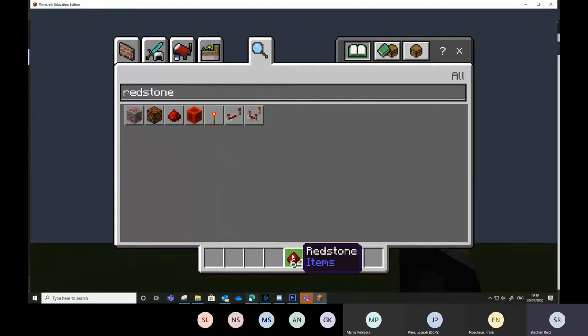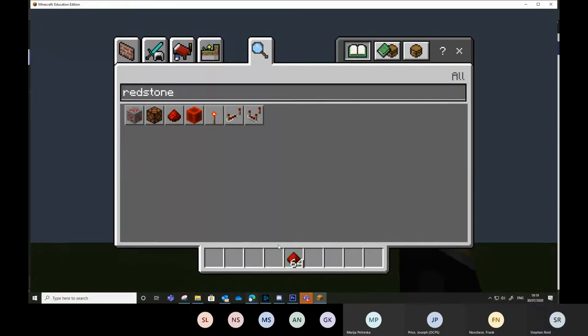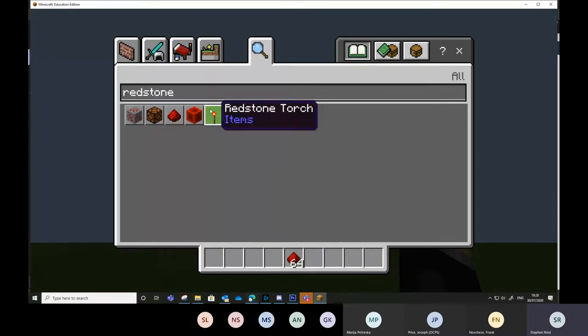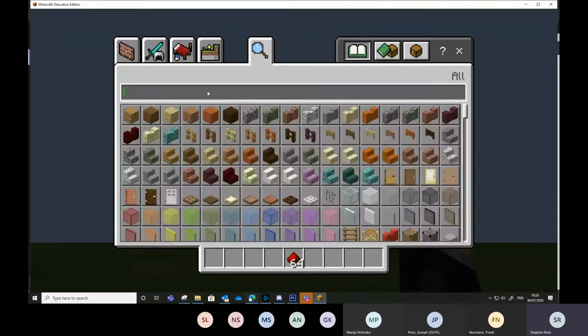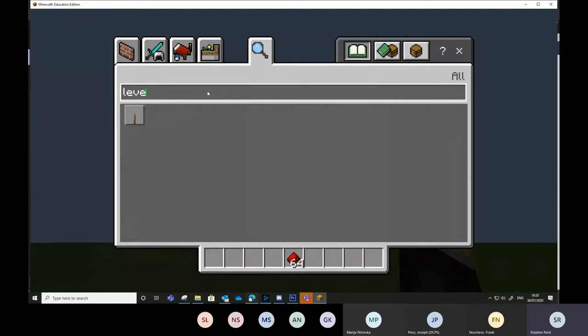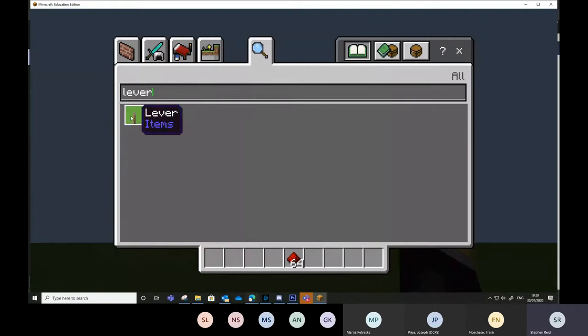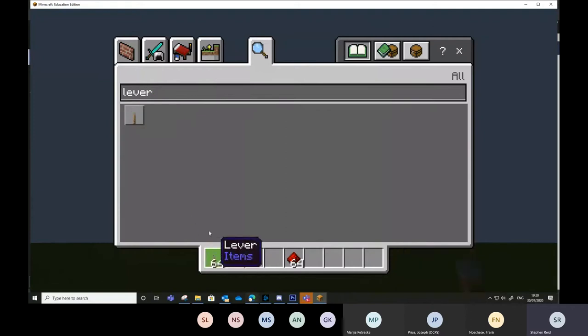All the time I have teachers saying to me, I looked at redstone and I just couldn't get my head around it. So, this is where to start. Input, process, output. That's all redstone is. Now what we need to do is look for some inputs. Because redstone is the process, we need to look for inputs. We're going to look for a lever, which I showed you earlier. And we're going to put that in slot one.